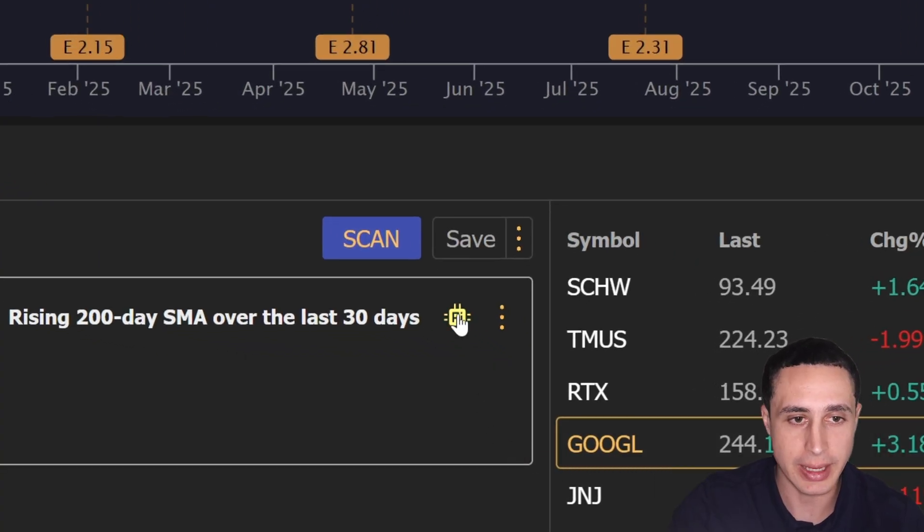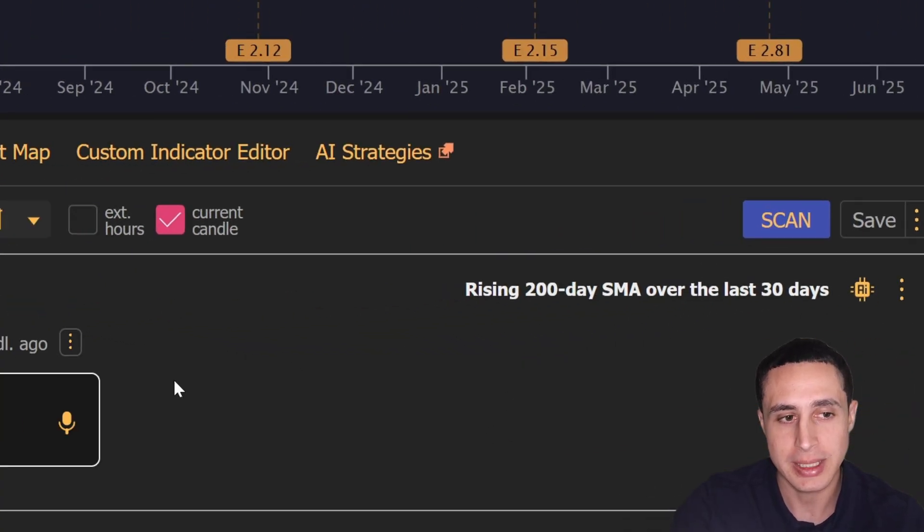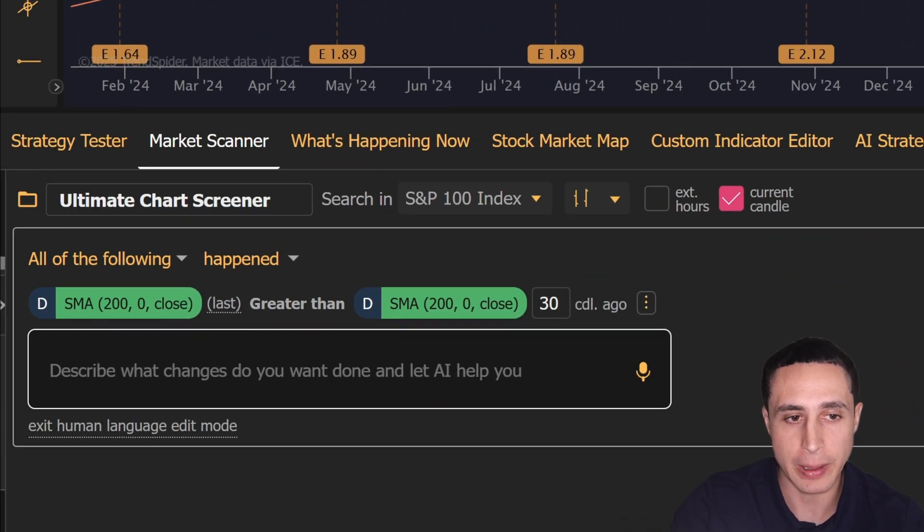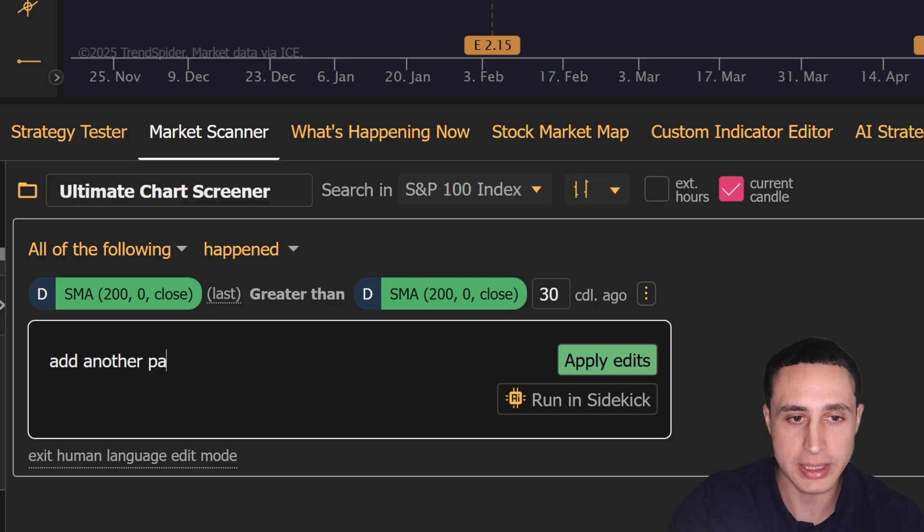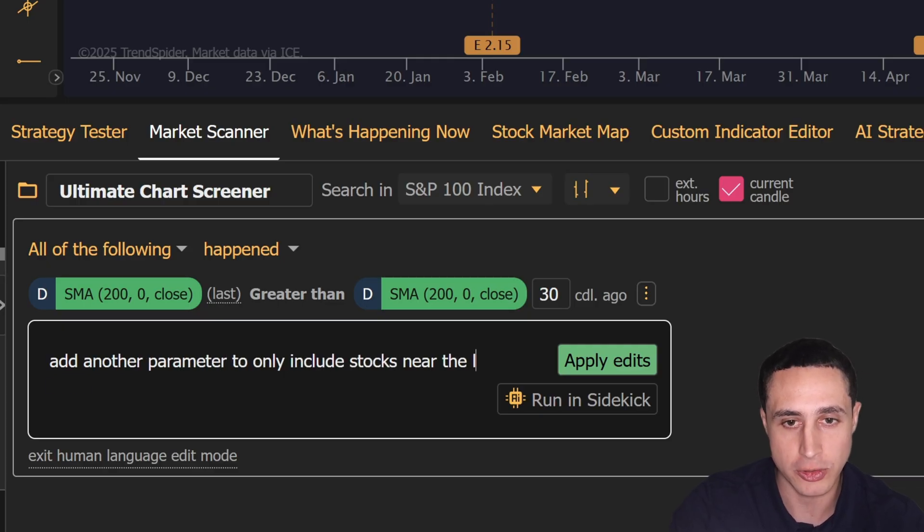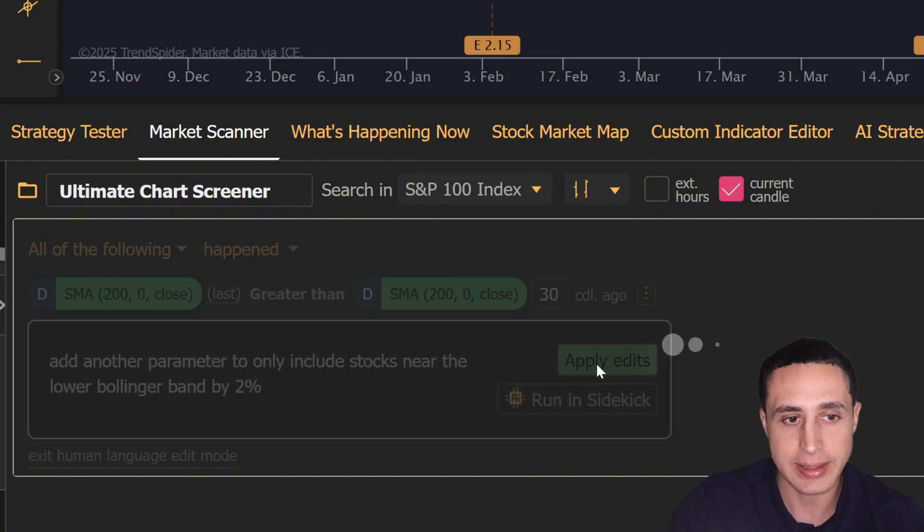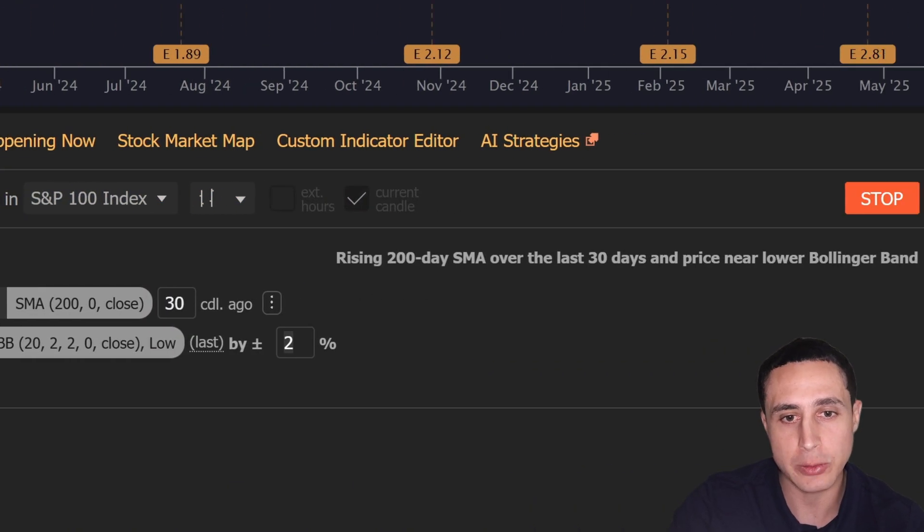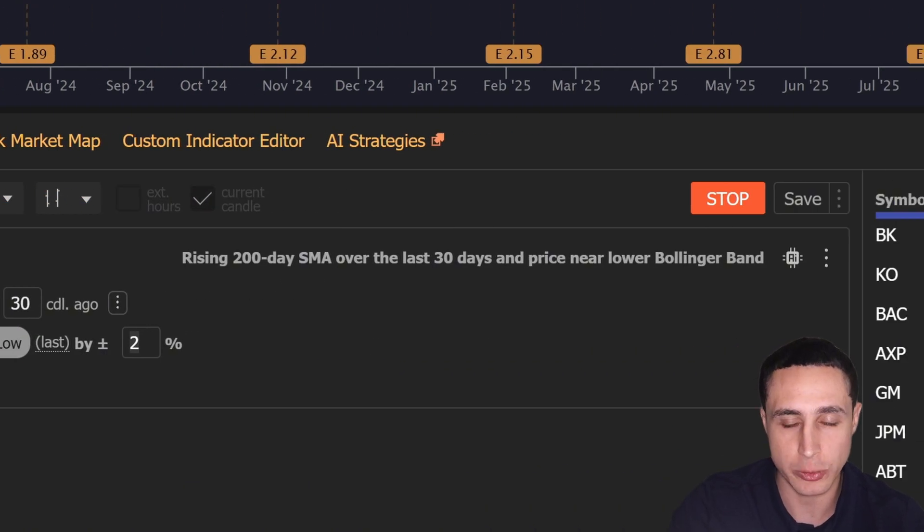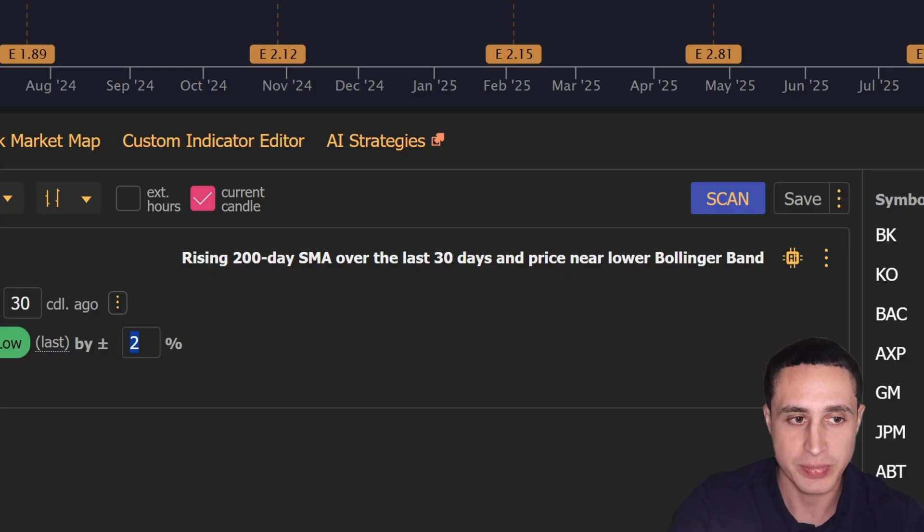For example, I'll just click the AI button over here and type 'add another parameter to only include stocks near the lower Bollinger Band by two percent.' Then click apply edits, and the AI will add this parameter and rename the scan group properly.